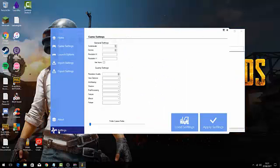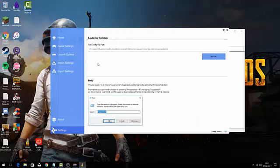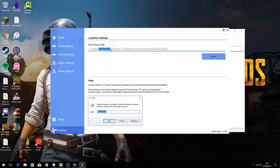First thing you want to do is go into settings, and where it says %username%, you'll want to find out your Windows username. Mine is Edge Blue, and just press set path.